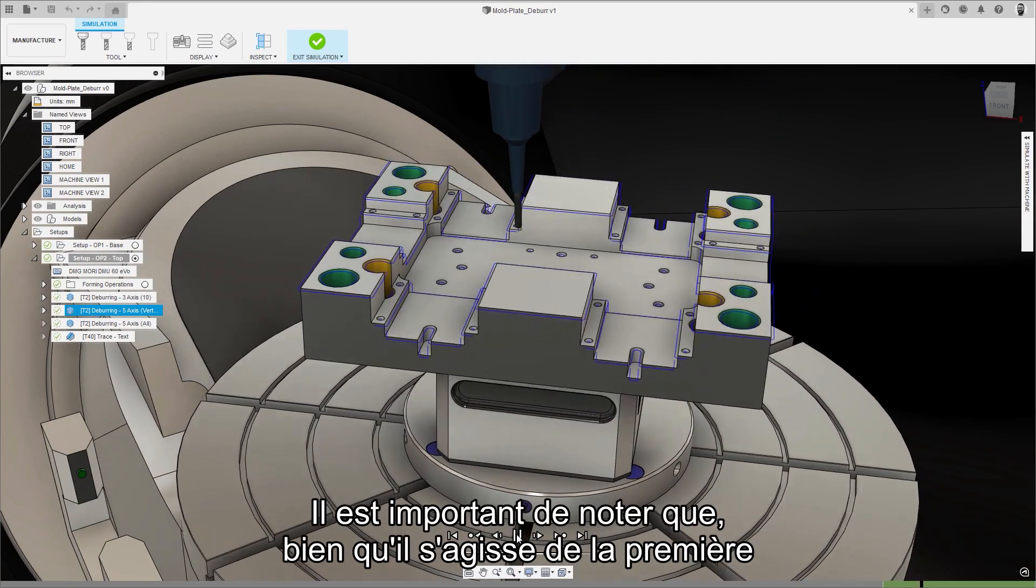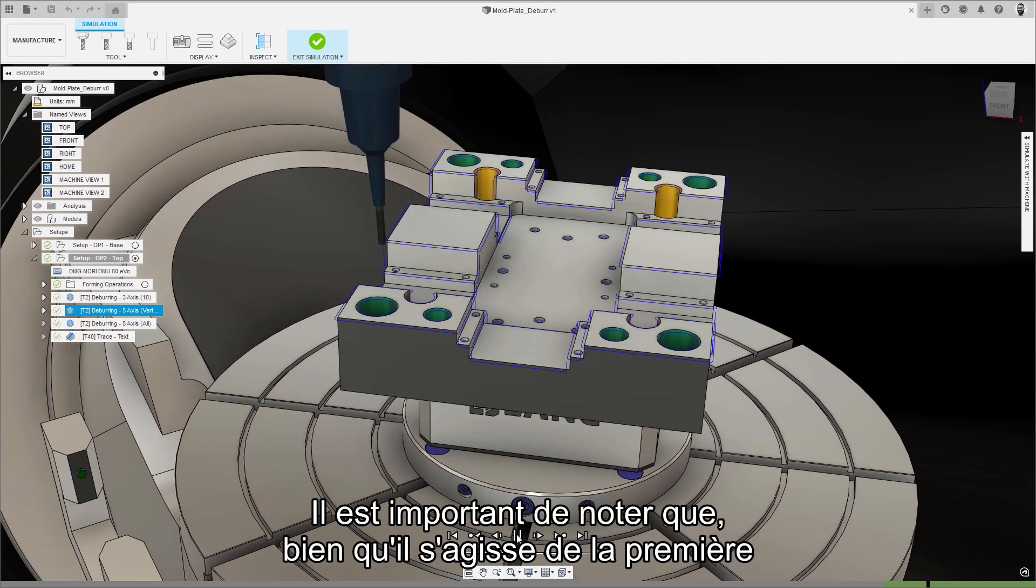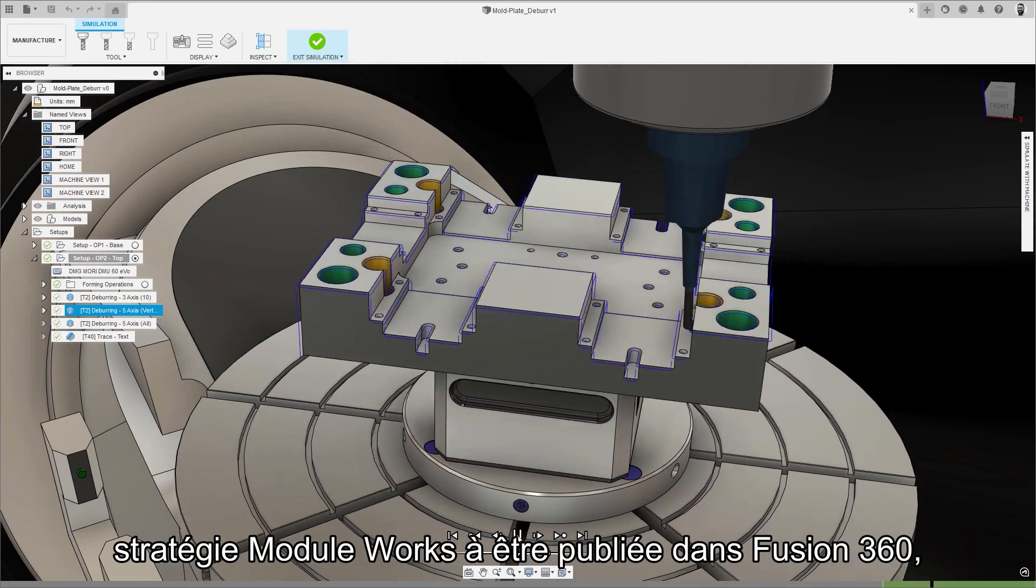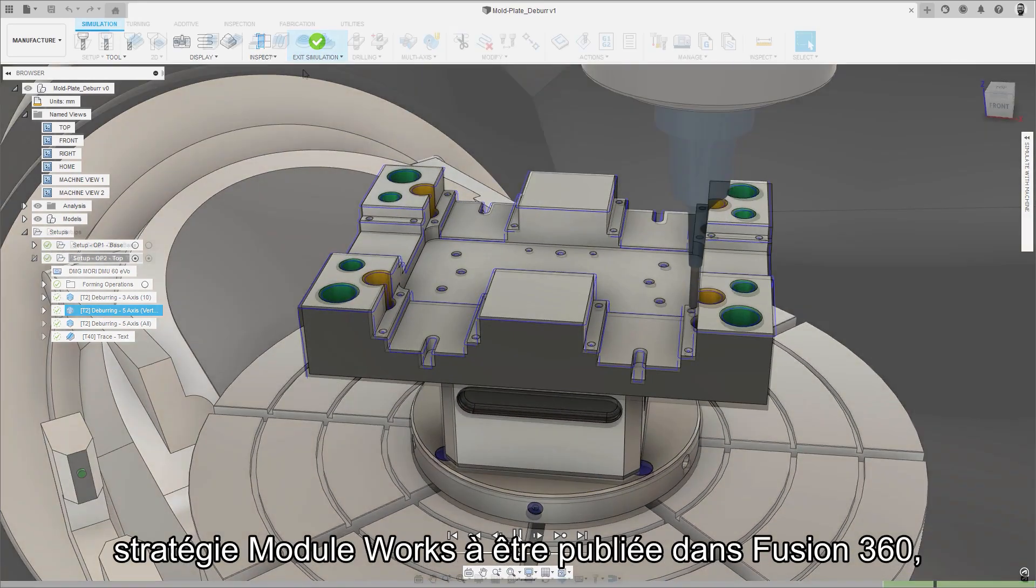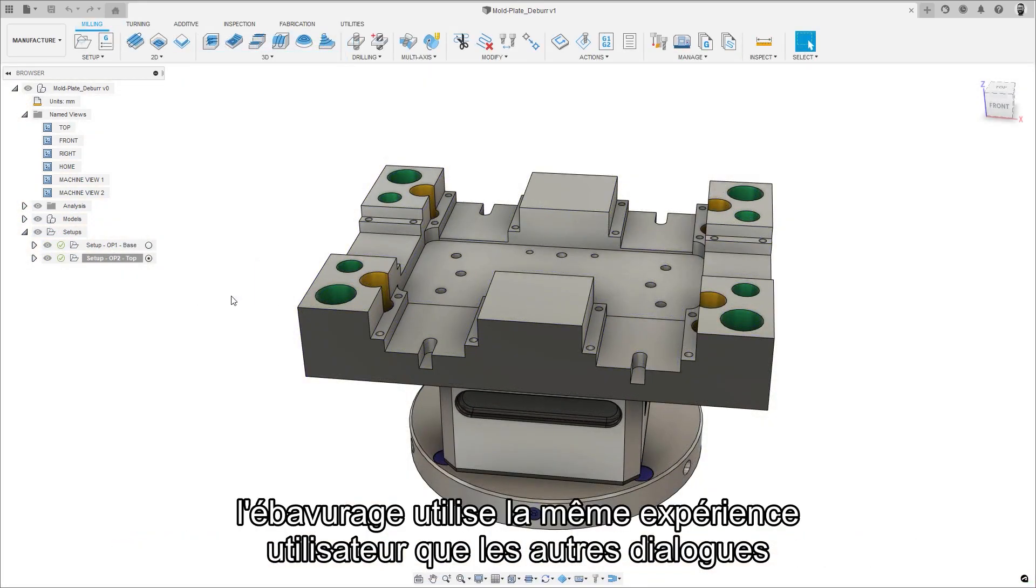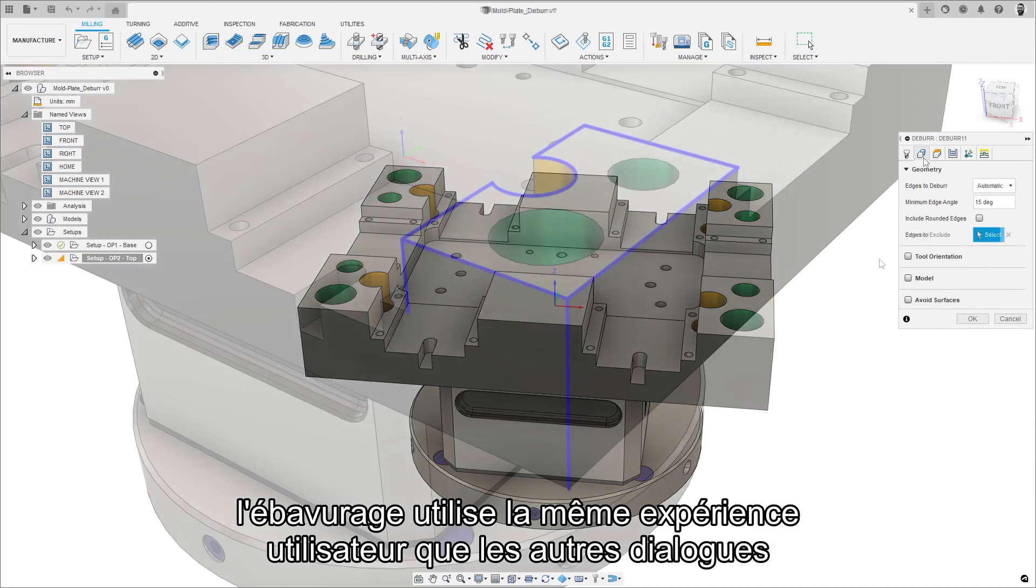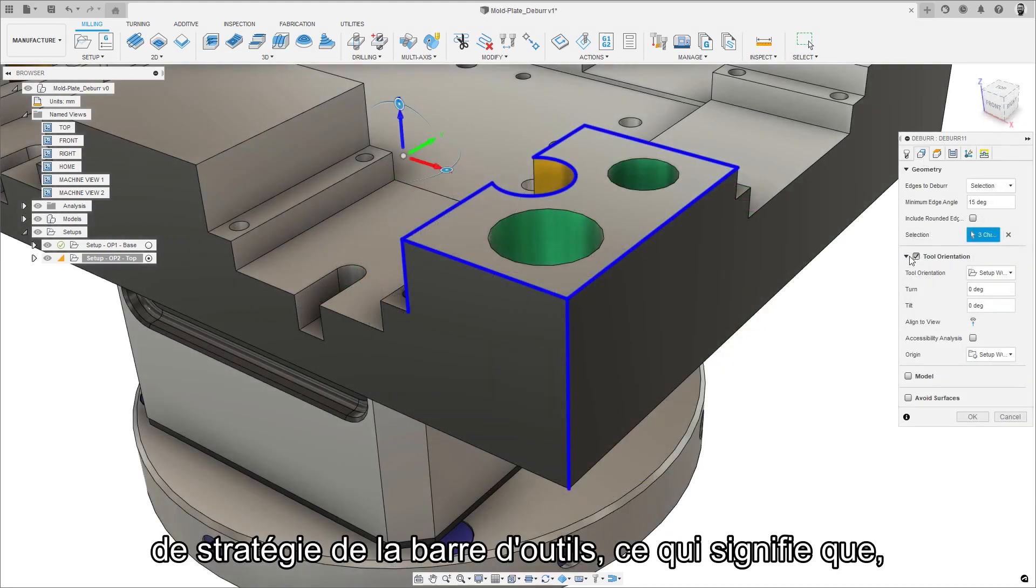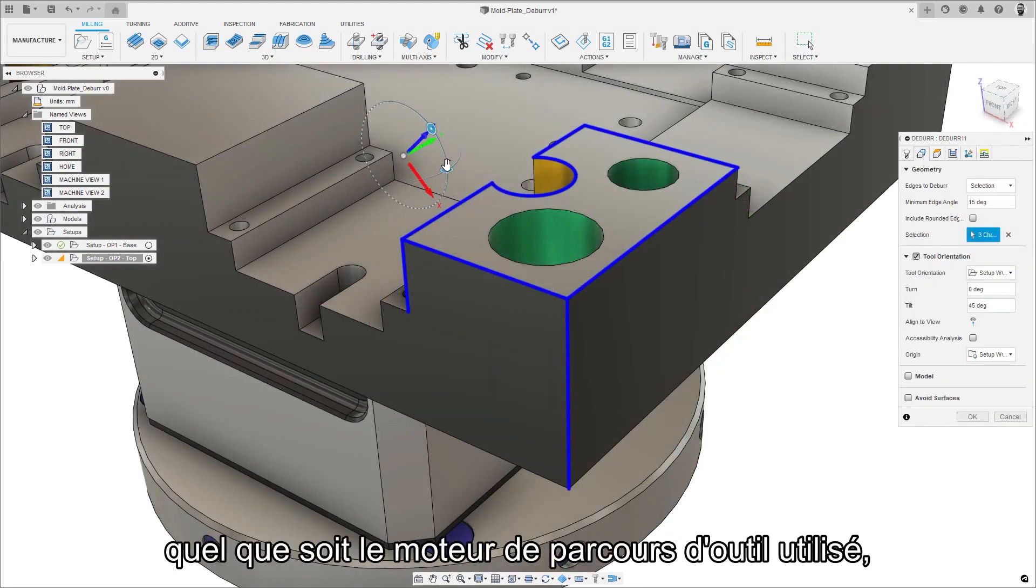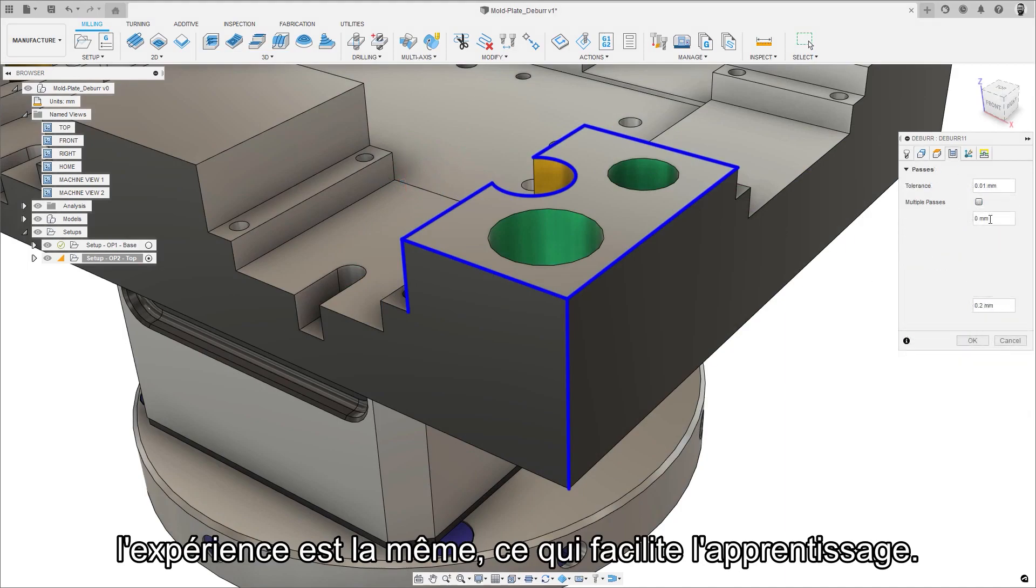Importantly, despite being the first of the new module work strategies to be released inside Fusion 360, deburr uses the same user experience as the other toolpath strategy dialogues, meaning that no matter which toolpath engine is being used, the experience is the same, making it easier to learn.